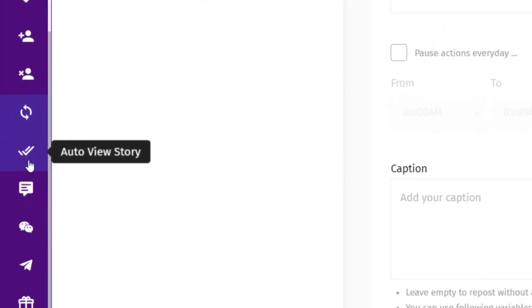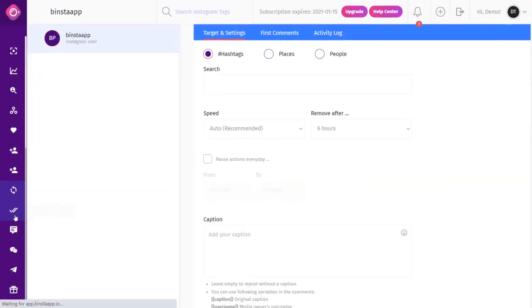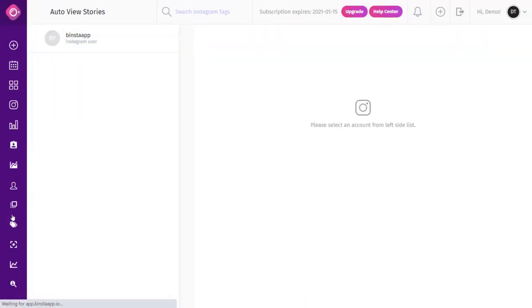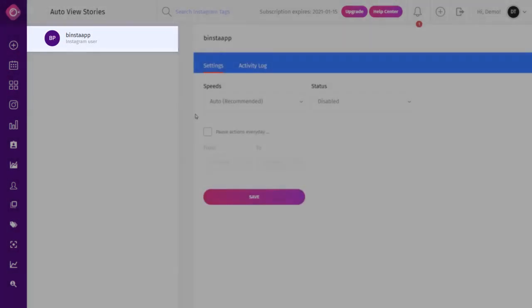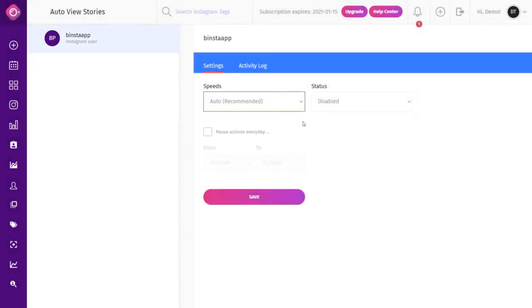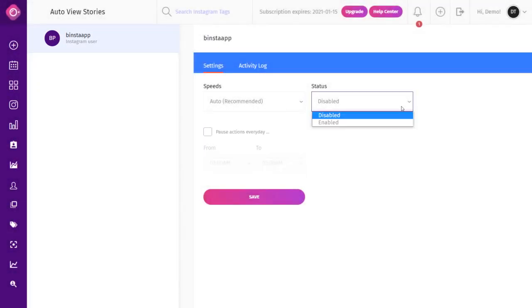The Auto View Stories feature lets users engage with accounts they follow by automatically viewing their stories, encouraging those accounts to view your profile back. You automatically view the stories of people or accounts you follow. To use it, click on Auto View Story from the dashboard, select your account from the top left corner, select your speed from the settings tab (we recommend Auto), and then make your status enabled.